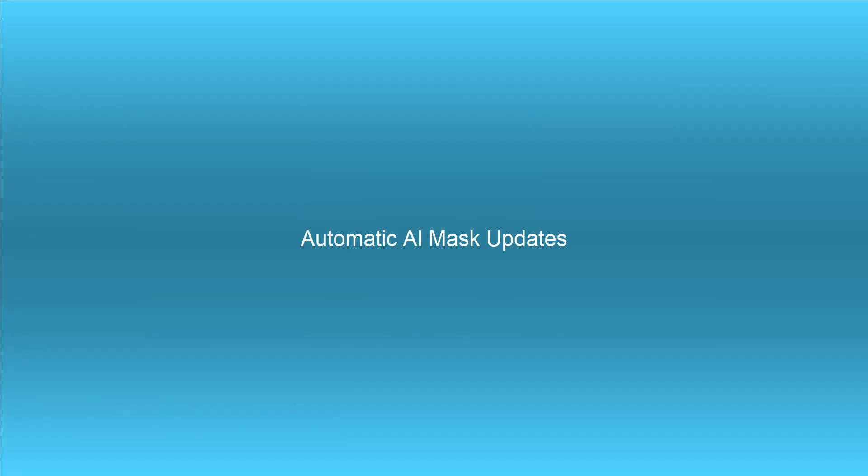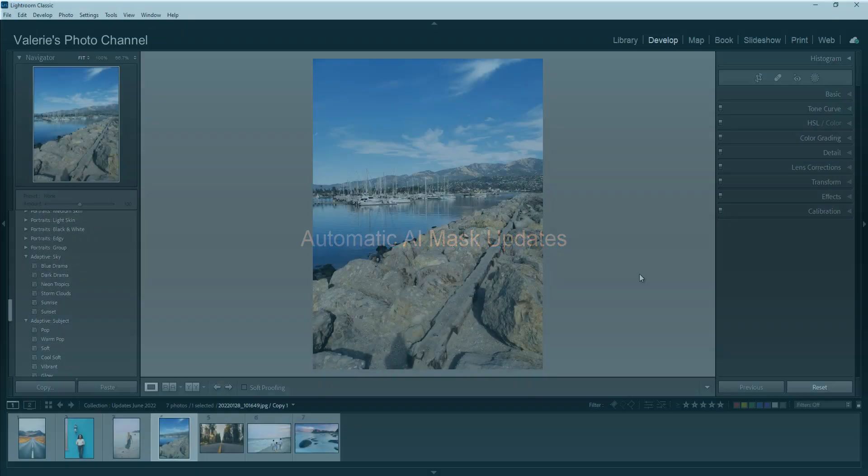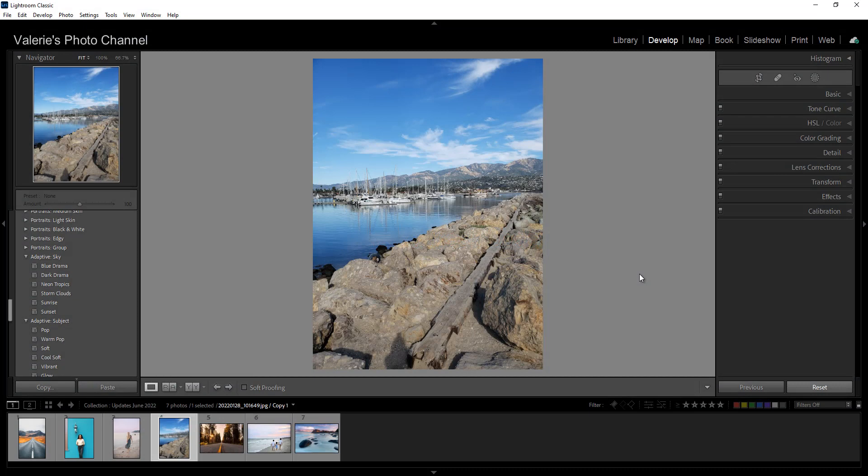Another great new addition is automatic AI masks. One thing users have been asking for was a way to invert an entire mask. Before you had to invert each submask individually and sometimes you didn't get very good results.